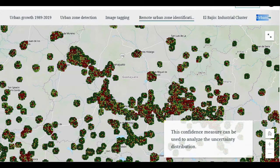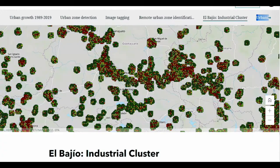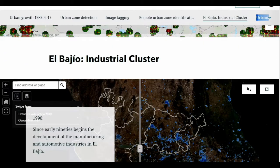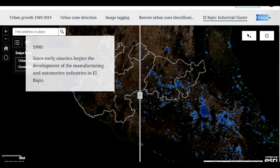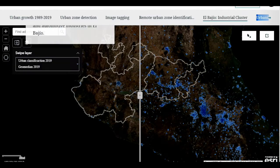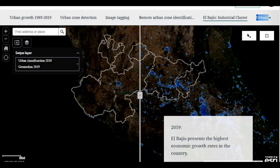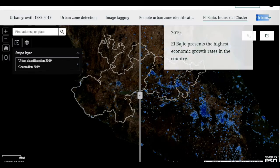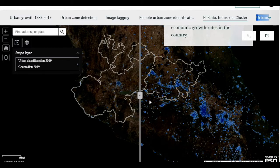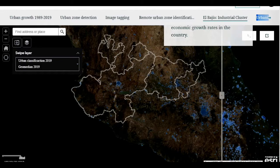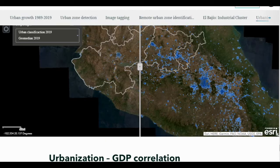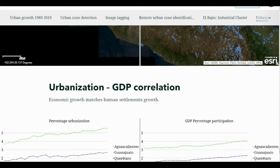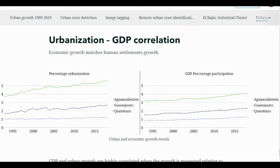We consider the region of El Bajío as a relevant example to show the potential of our work. Since the early 90s, there has been sustained support in the region for the development of the automotive industry. Therefore, in recent years, this region has had the highest economic growth of the country. When we analyzed El Bajío's urban and GDP growth, we found a consistently matching behavior.